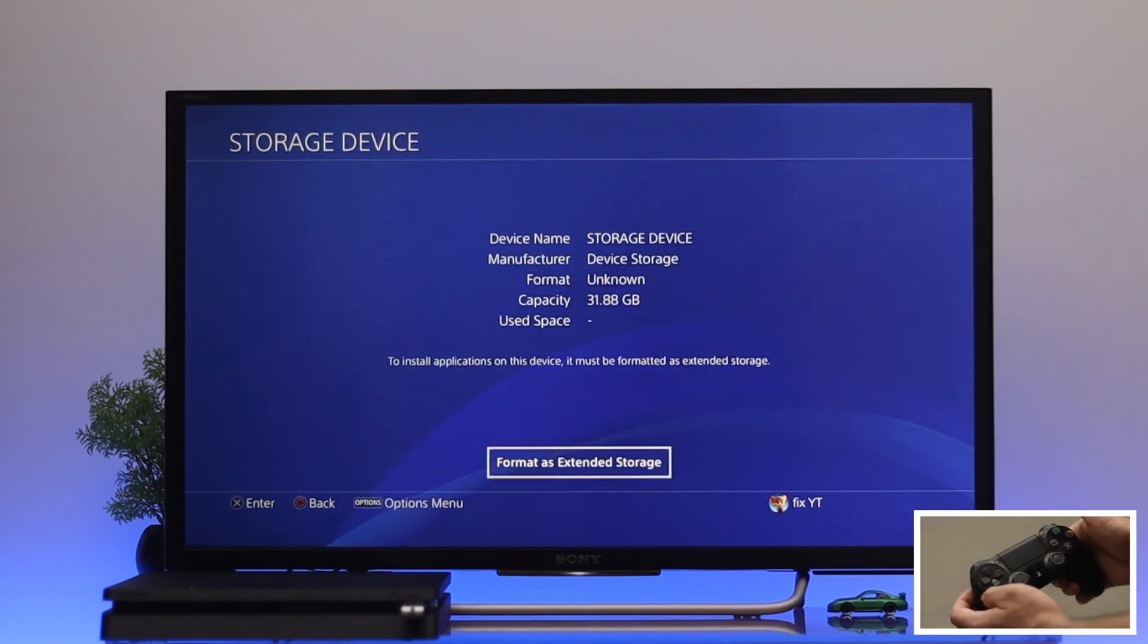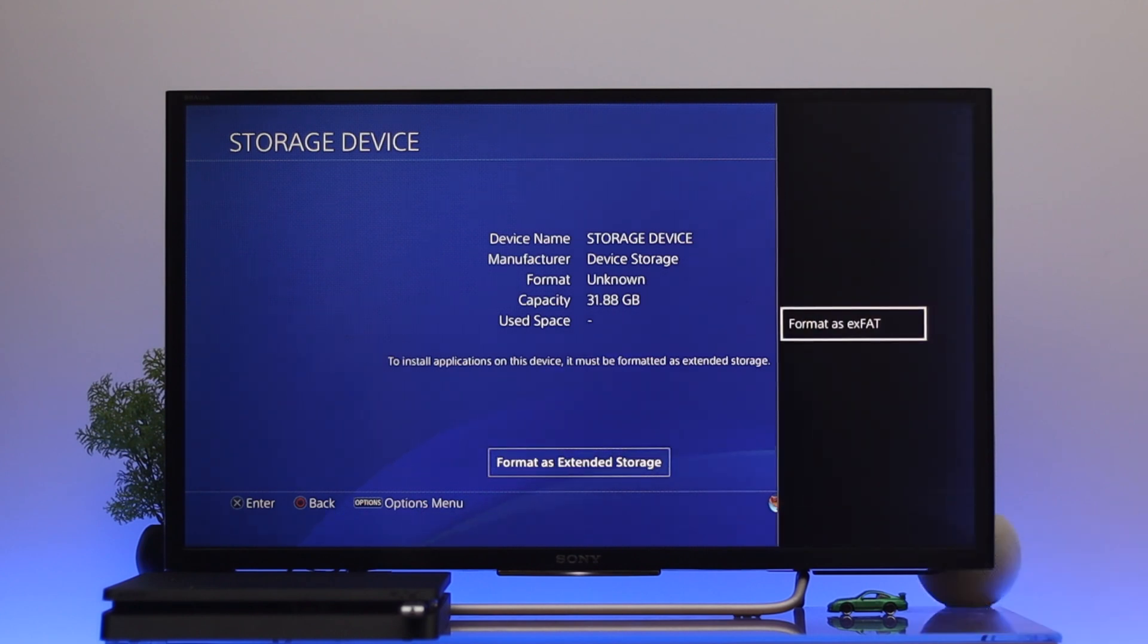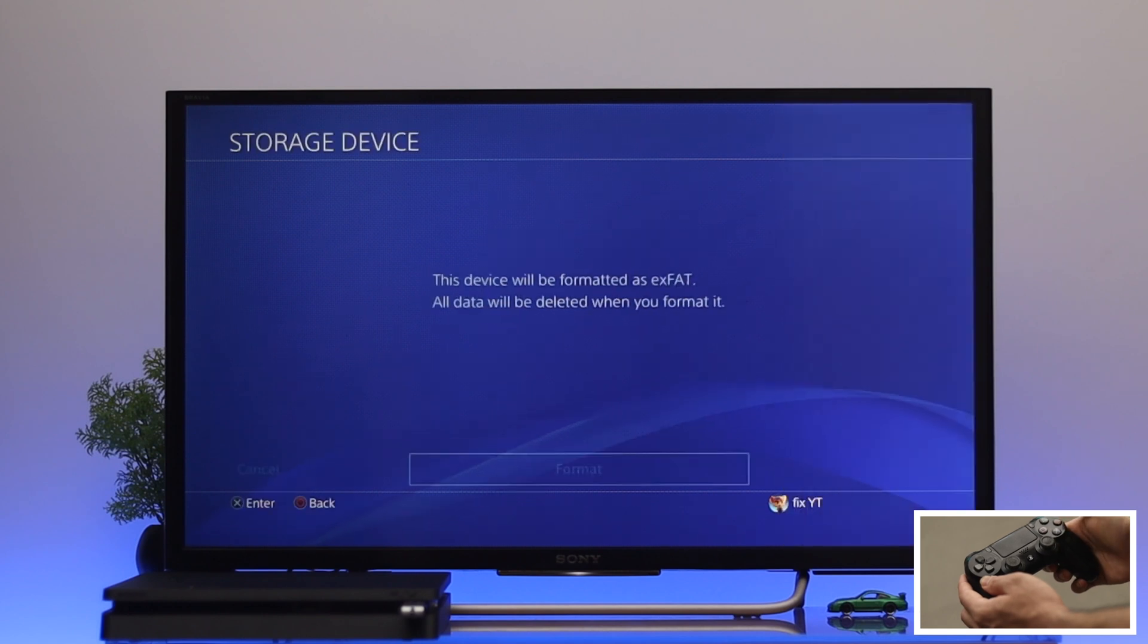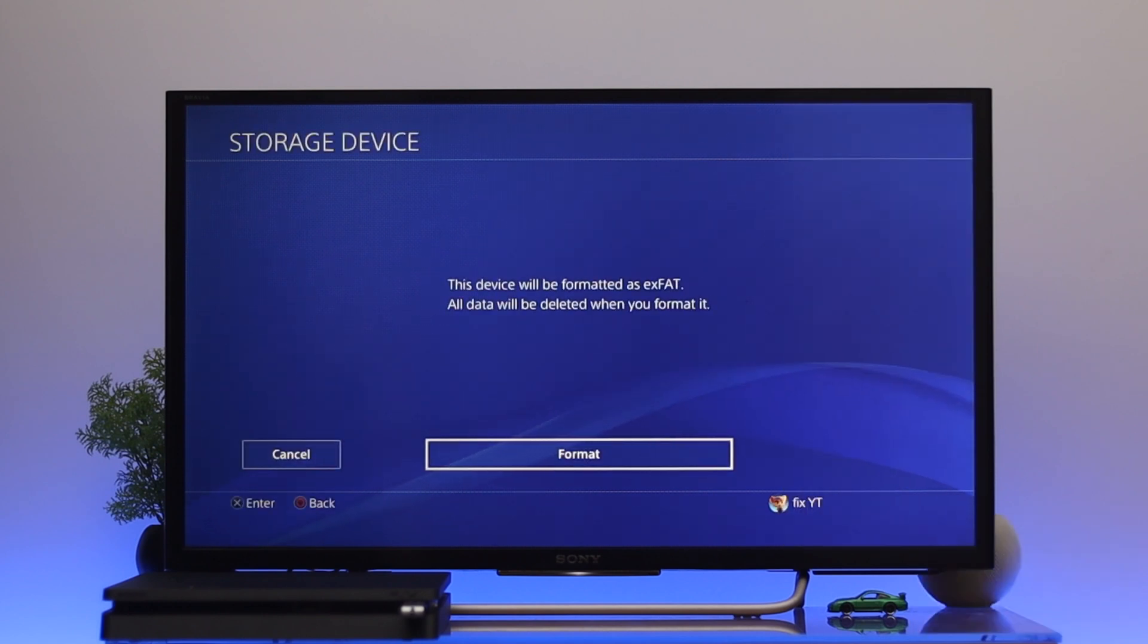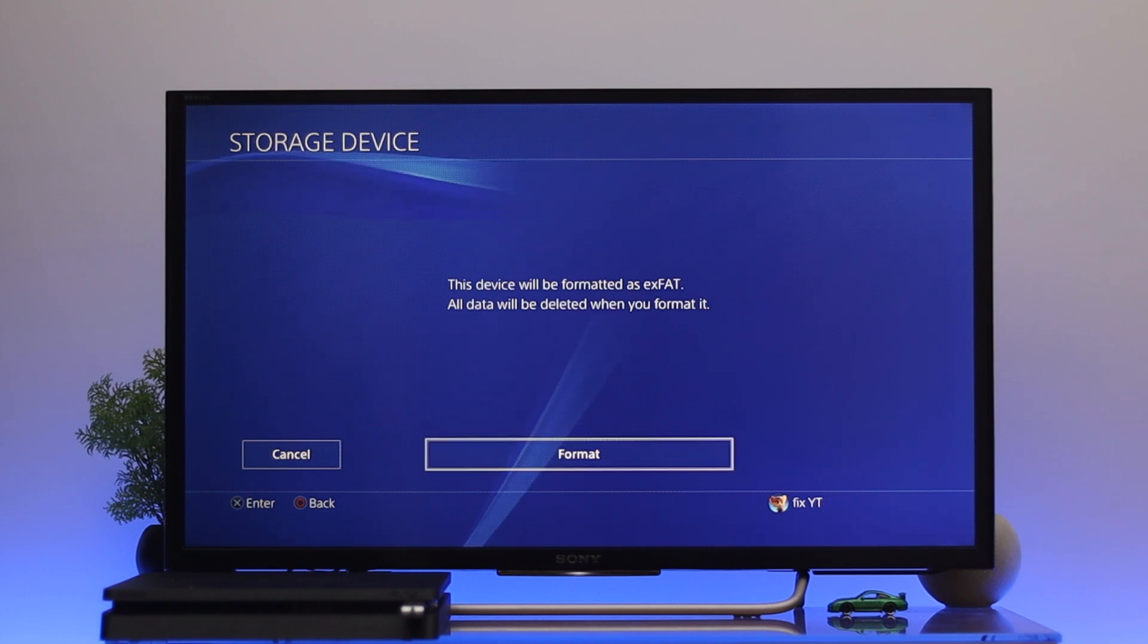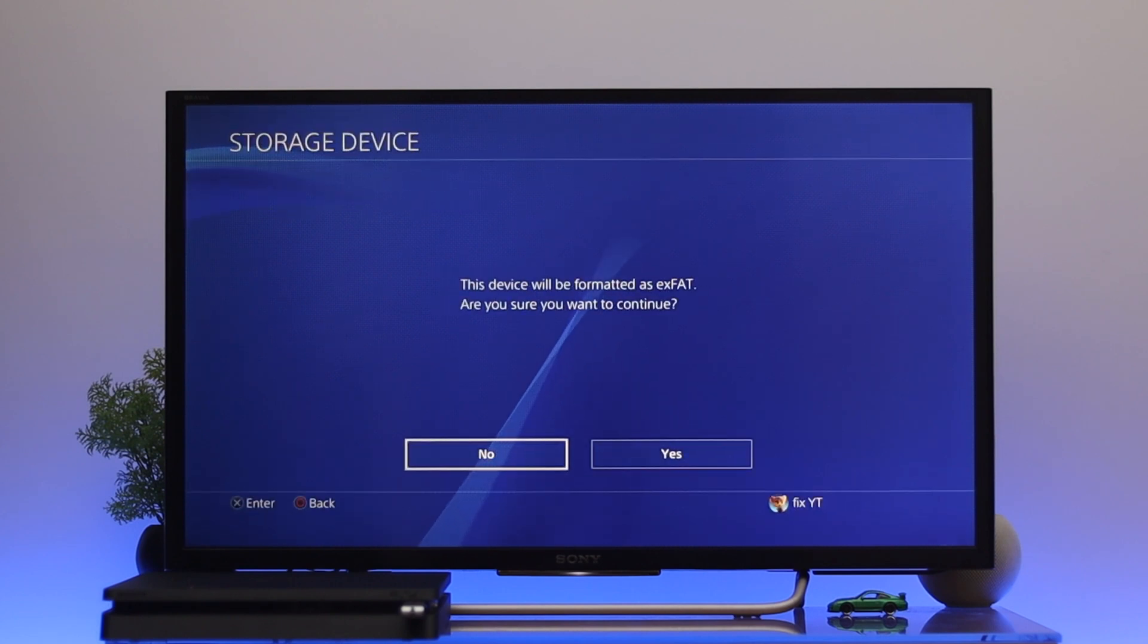Go ahead and select this one and you'll get this interface. From here you need to press the option button from your controller. Once you do that you'll get this prompt: format as exFAT. So you need to press X from the controller. Here it says this device will be formatted as exFAT and all the data will be deleted when you format it. So make sure if you have any important data, just keep a backup.